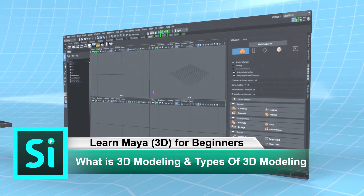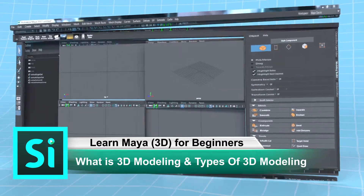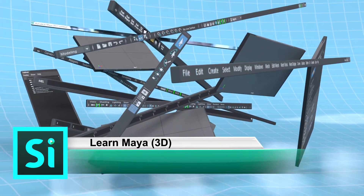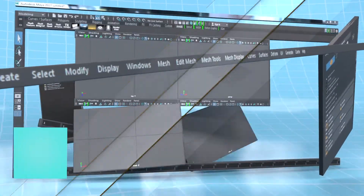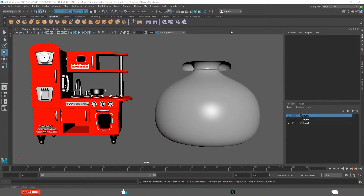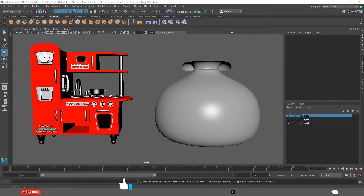By the end of this video tutorial, you will understand clearly what is 3D modeling, what are the different types of 3D modeling, which industries 3D models are required in, and why you have to learn 3D modeling in the 3D industry.